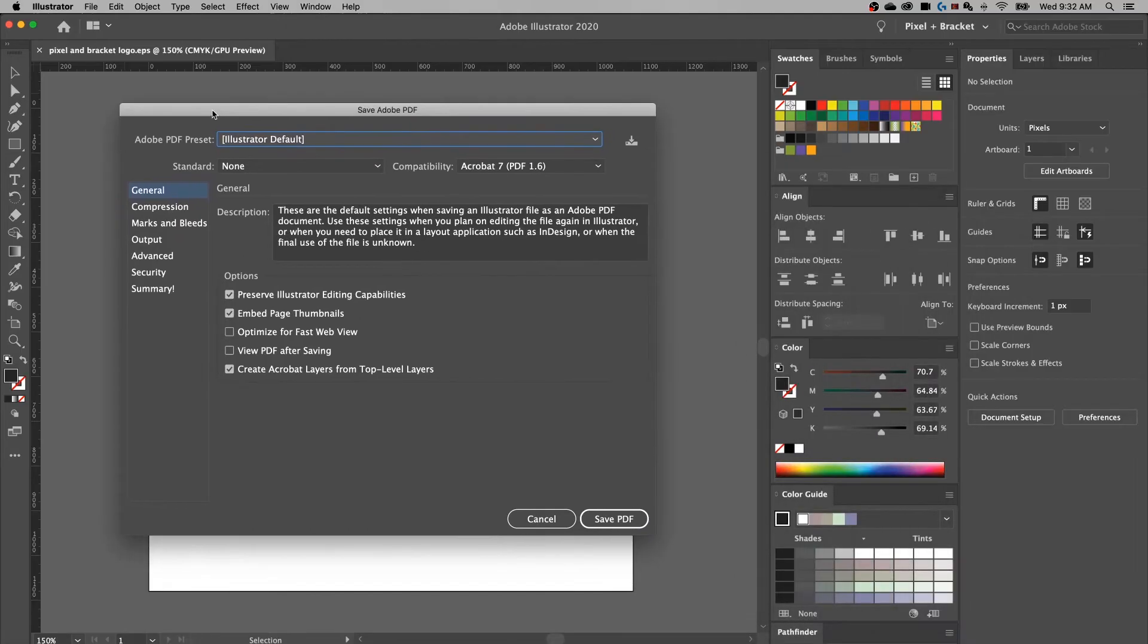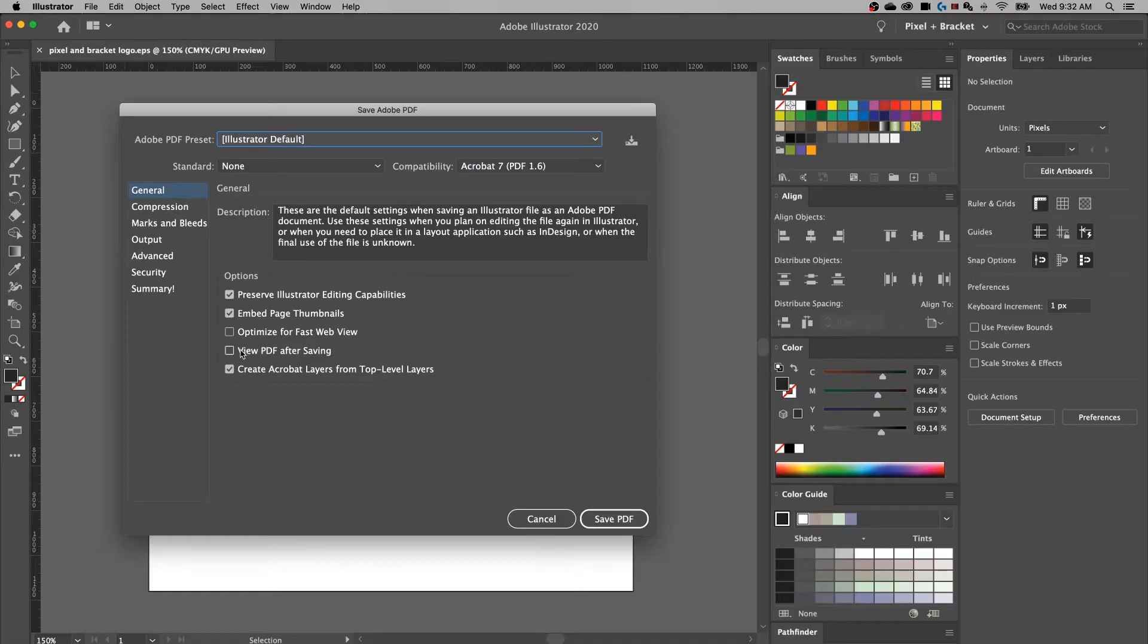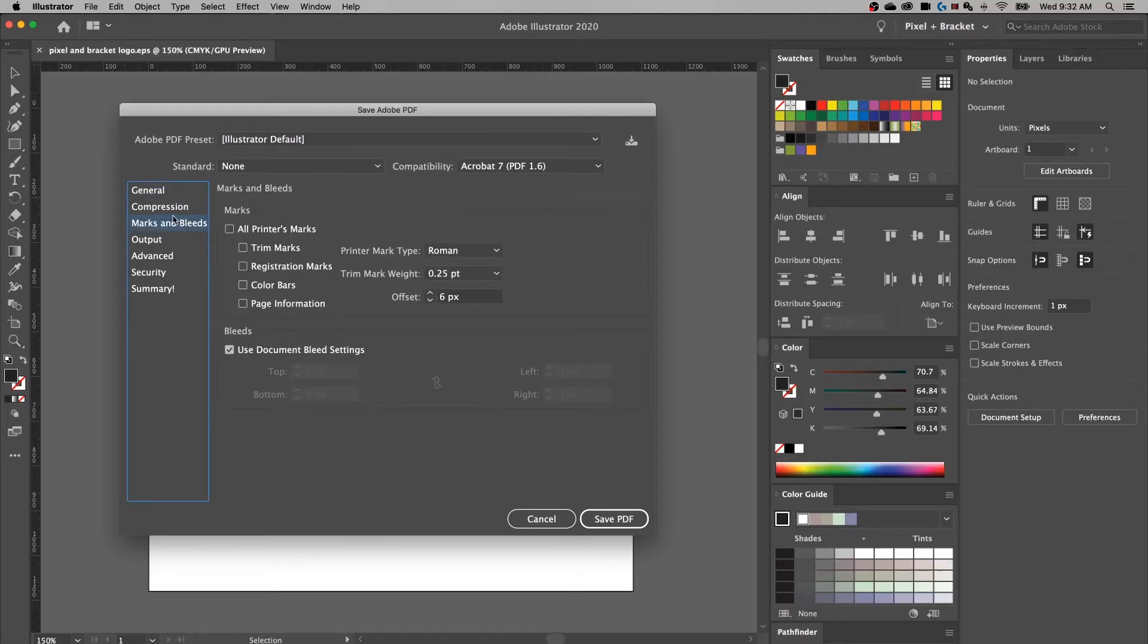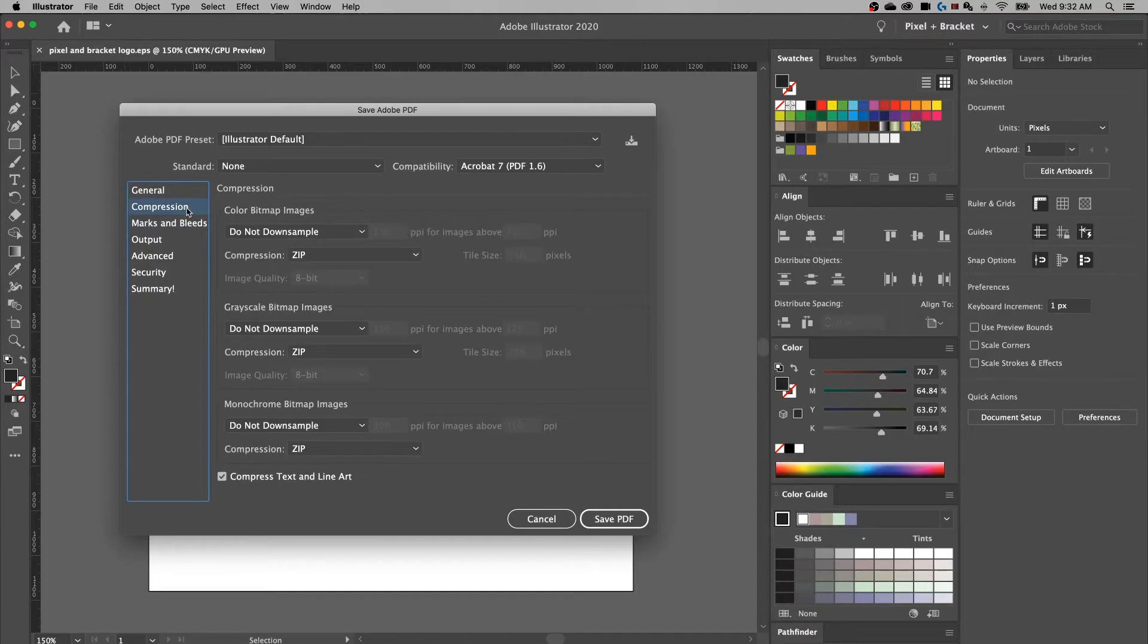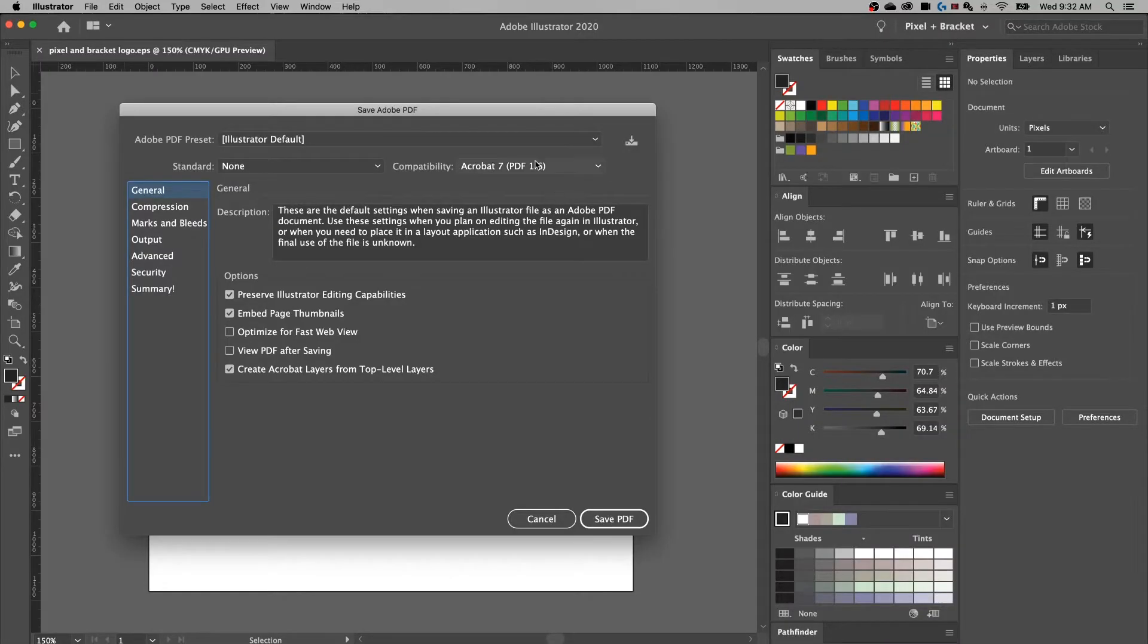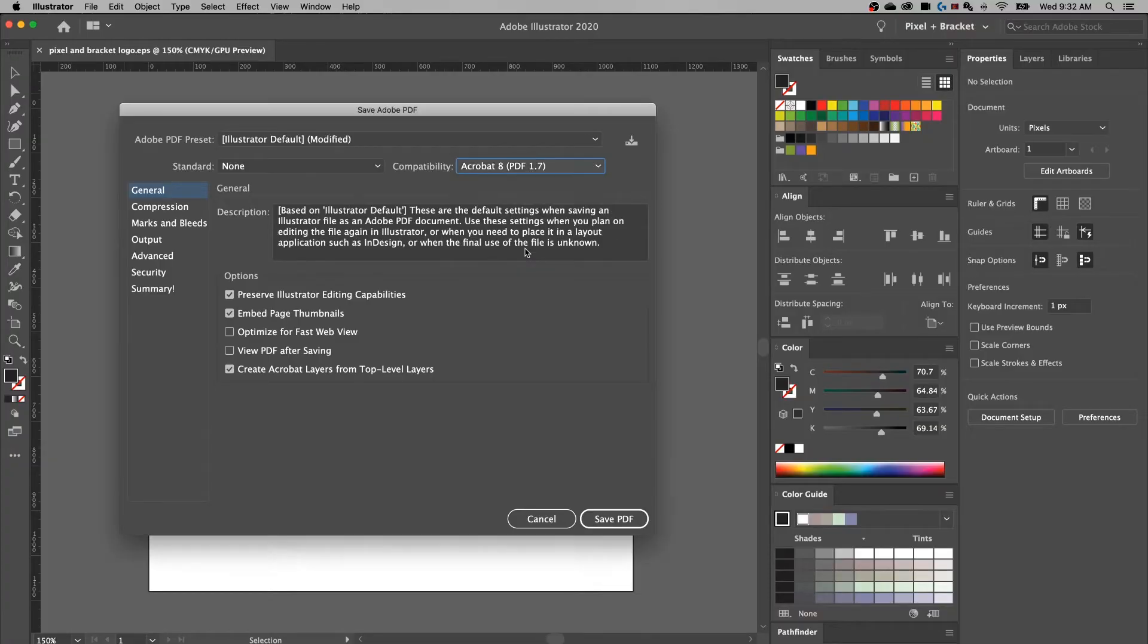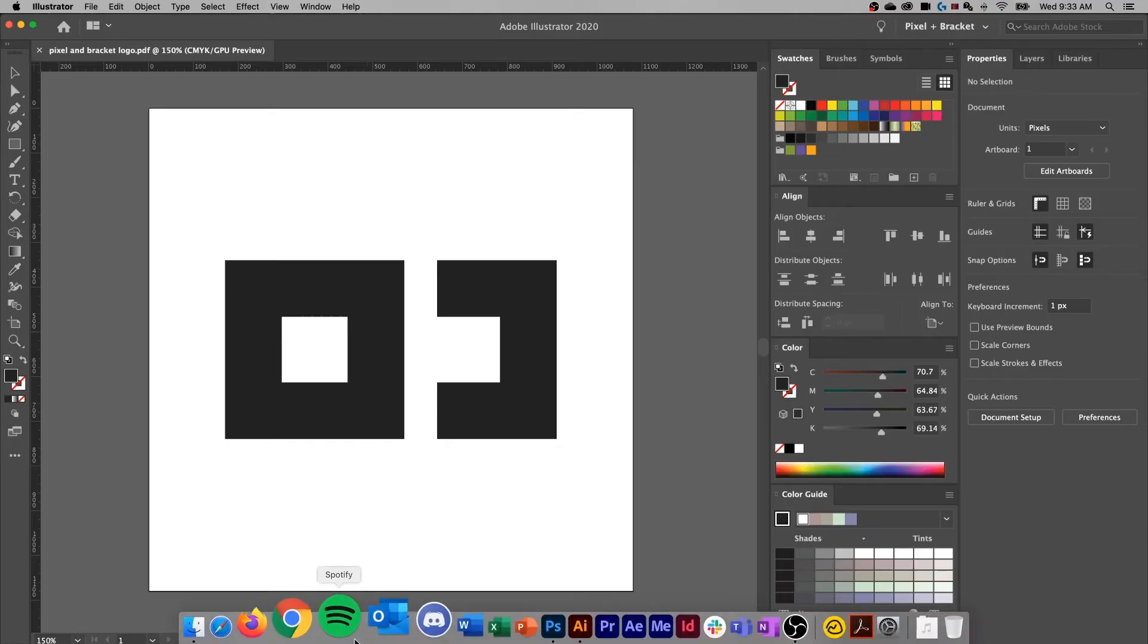Now this is going to pull up the save Adobe PDF options. Not a whole lot here you need to worry about. If you want to view the PDF after saving, you can click this one. Because this is just an asset or just a logo, we're not worried about anything like marks and bleeds. We don't need to do any sort of compression because this is a vector file. And so this is going to be scalable. We're not rasterizing. It's not made up of pixels. It's like made up of math. That's what vector files are. Compatibility, you might change to the latest Acrobat. But, you know, if you need to back save once again, that's where you're going to do it. And you can hit save PDF.